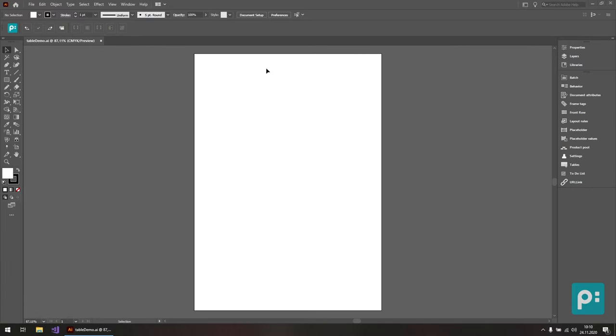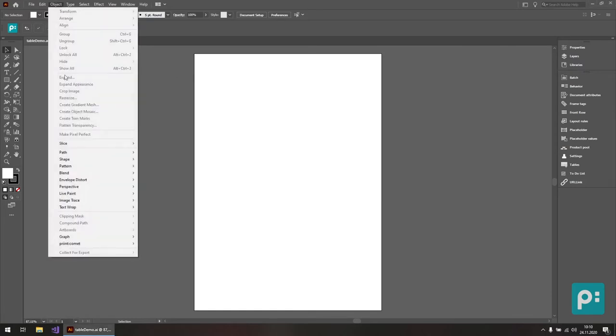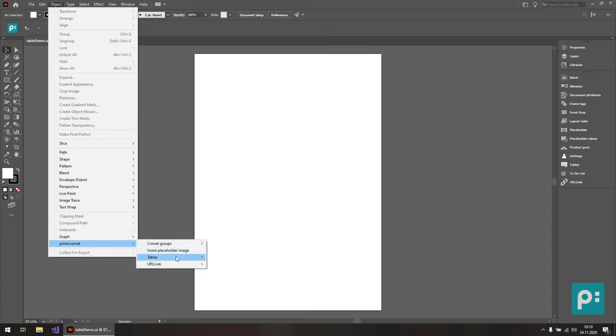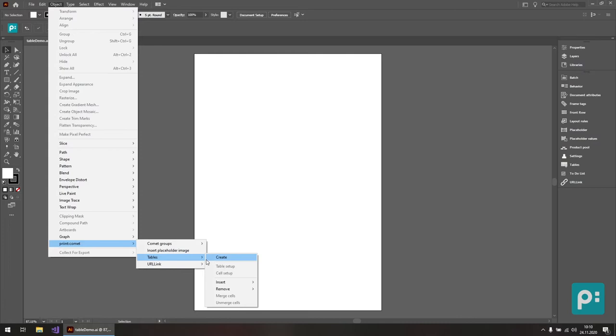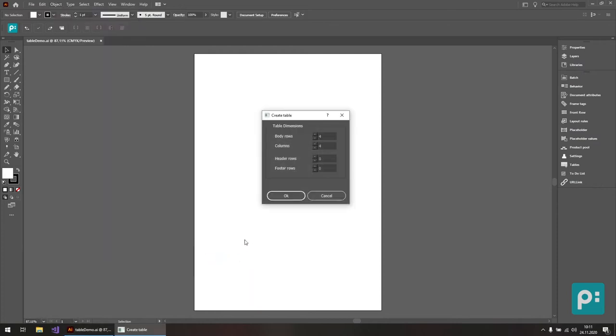So I have a new empty document right here, and underneath the object print commit menu you'll find a new category called tables. This category can be accessed from a different place, so I'll only be showing this once right now. We'll go ahead and get started using the create button, which opens a rather simple dialog.